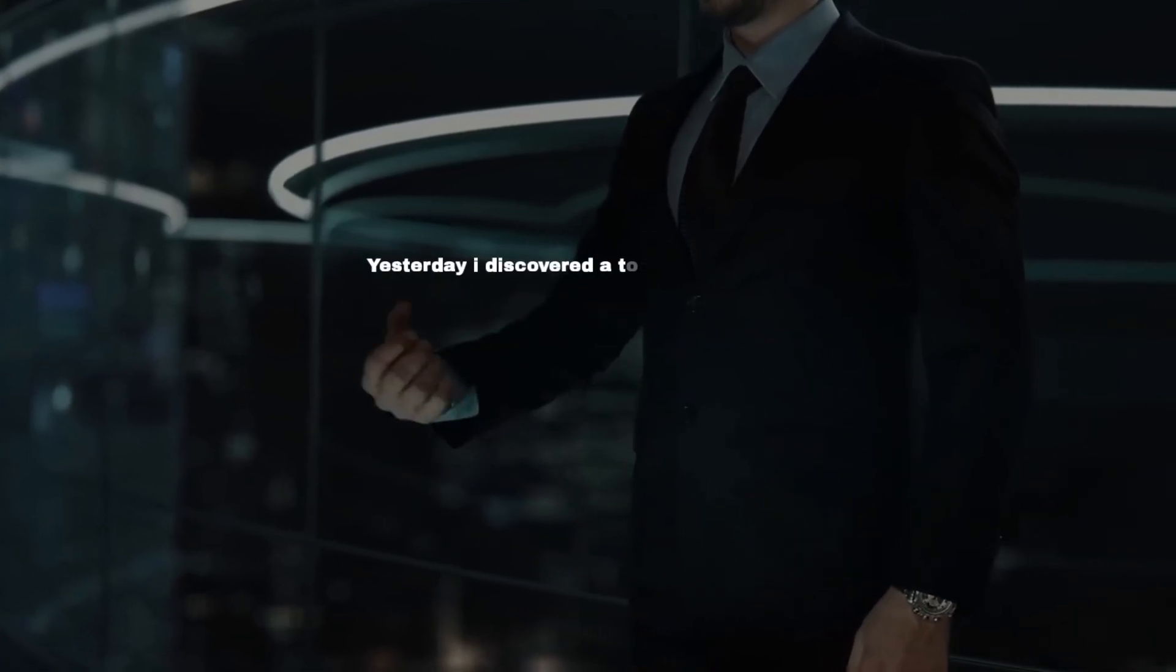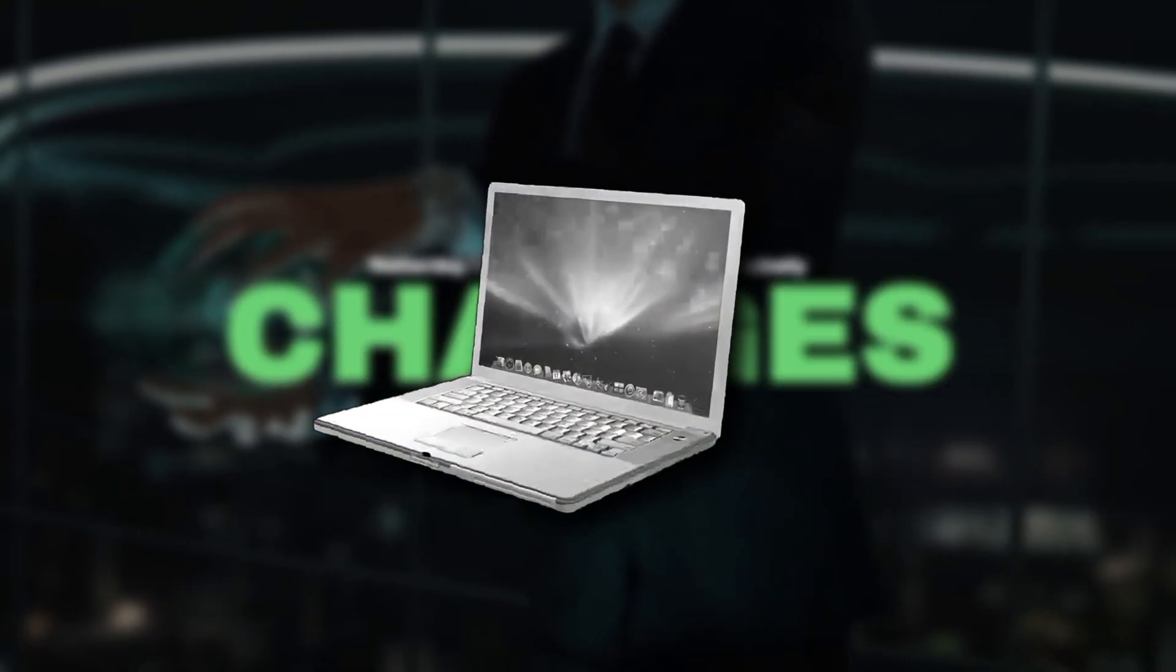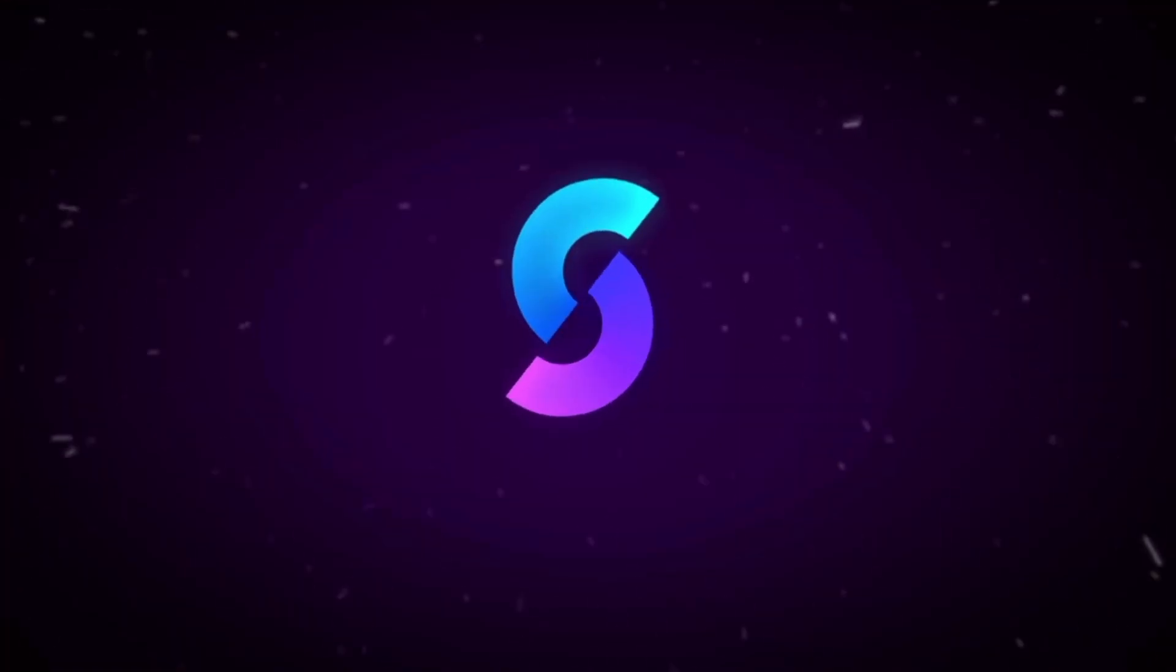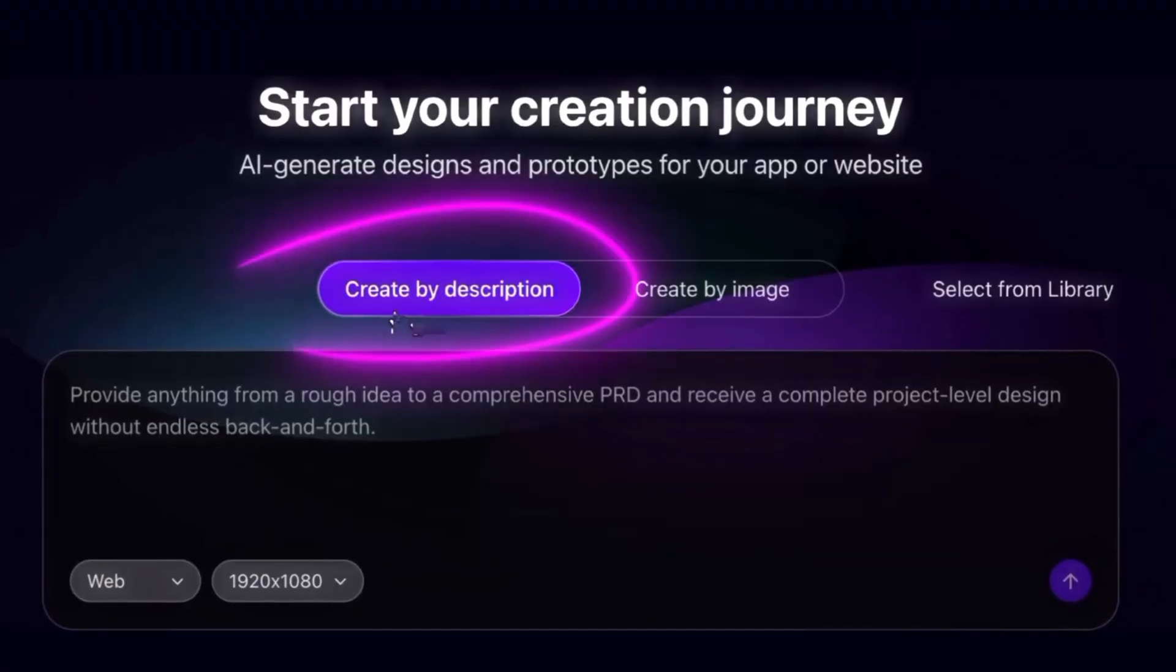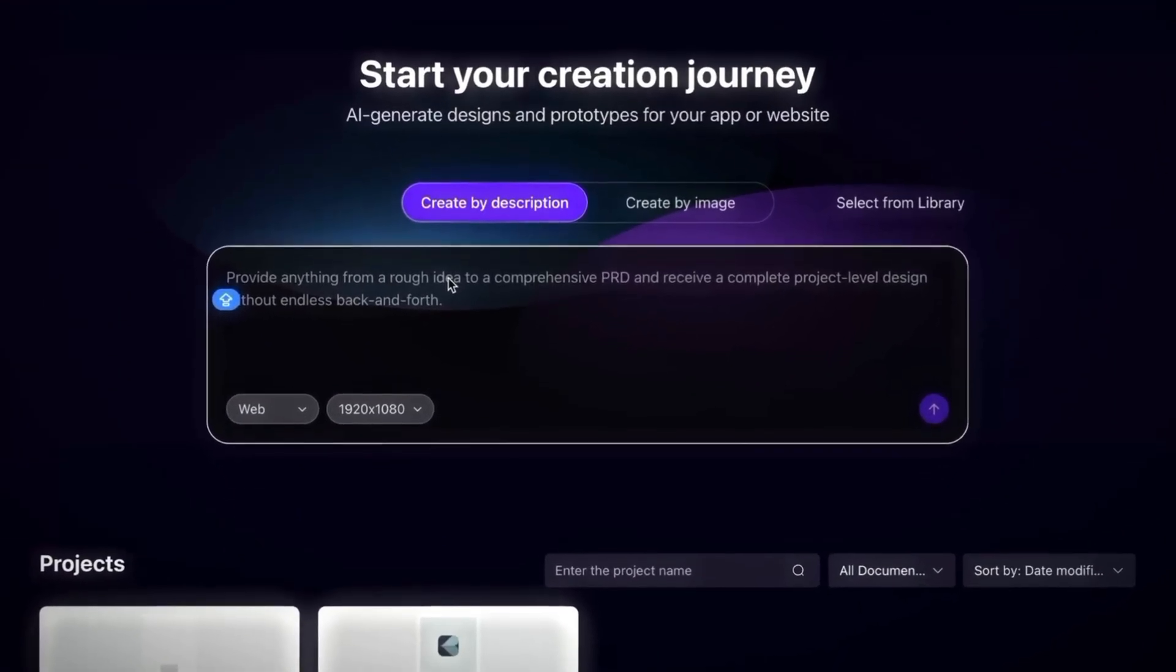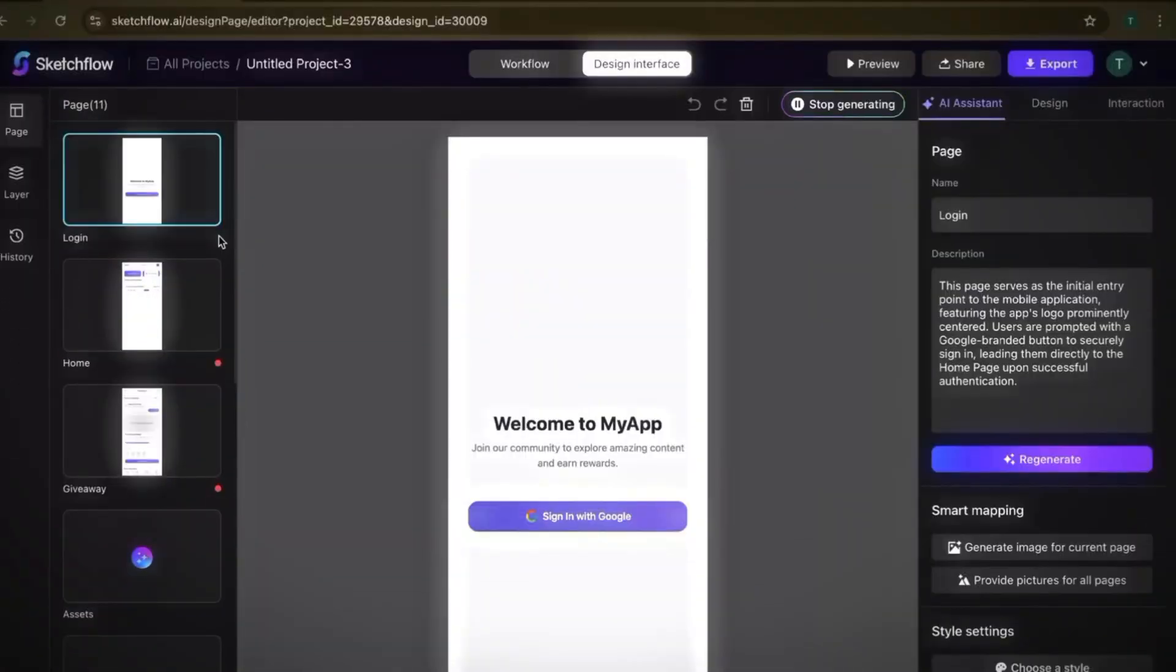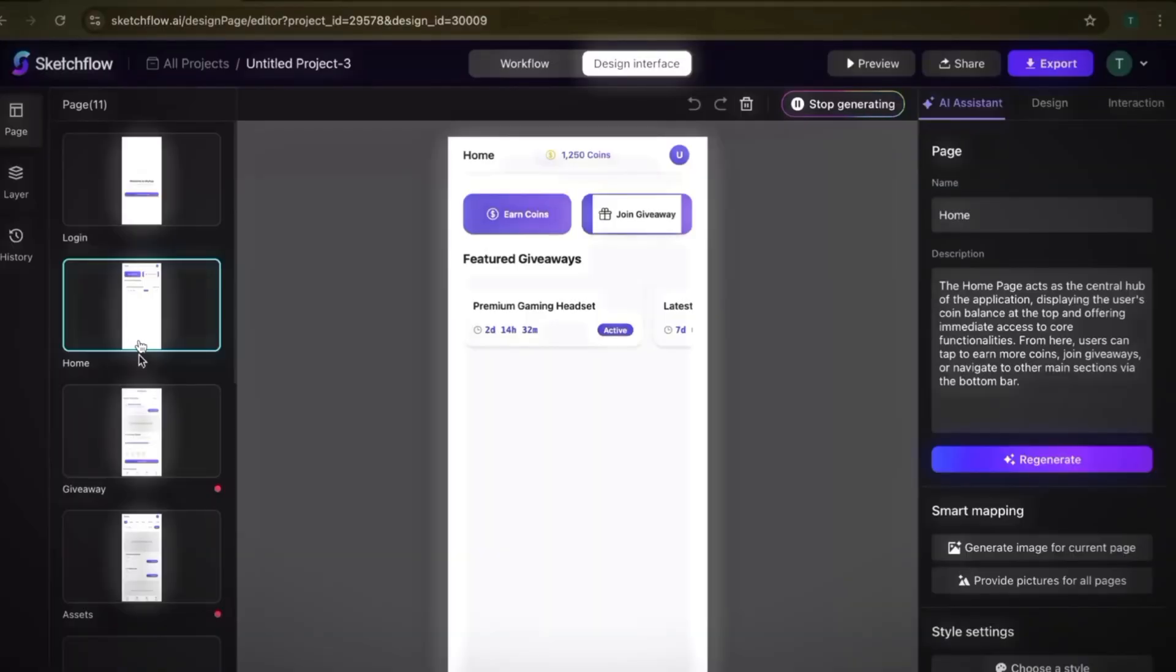Yesterday, I discovered a tool that genuinely changes the way we design. It's called Sketchflow.ai, and it takes you from a rough idea or even a full product spec to a polished, multi-page, interactive design in just a few clicks.